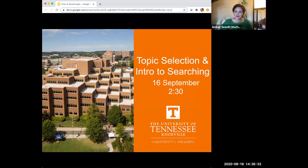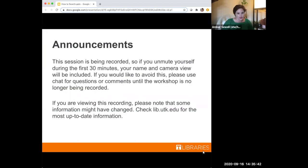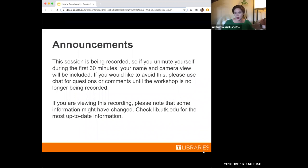Thank you guys for joining us for our workshop today. We're going to be talking about topic selection and introduction to searching. As Allison mentioned earlier, we do have a couple of announcements. The first is that the session is being recorded. So if you unmute yourself during this first 30 minutes, your name and camera view will be included in the recording. So if you want to avoid this, please just use chat for any questions or comments until the end. We'll stop recording before we get to the Q&A.